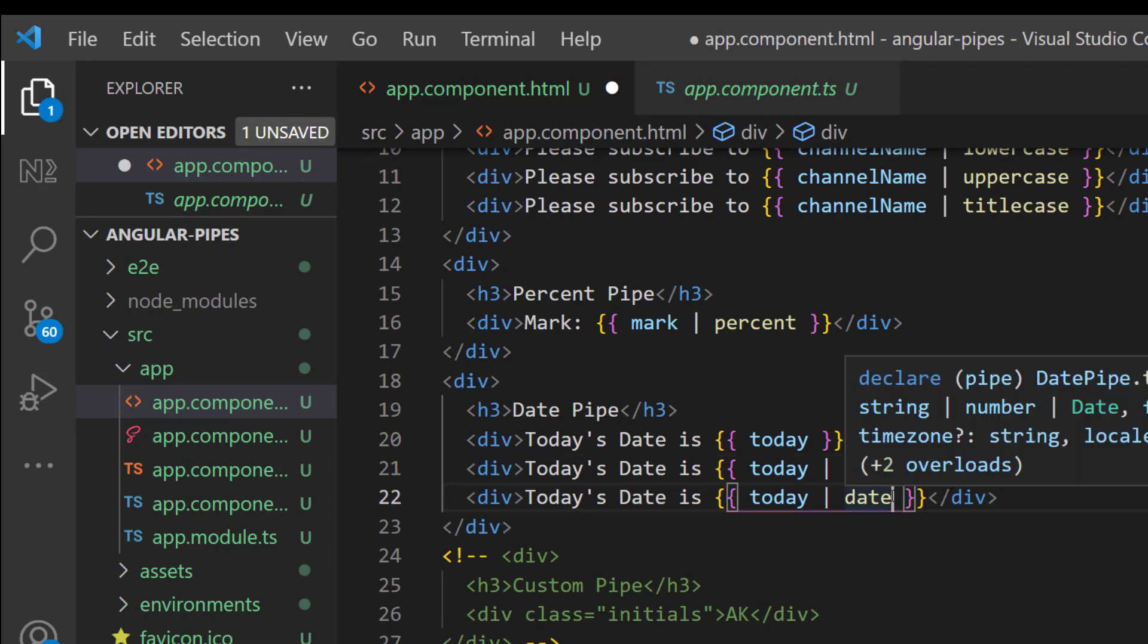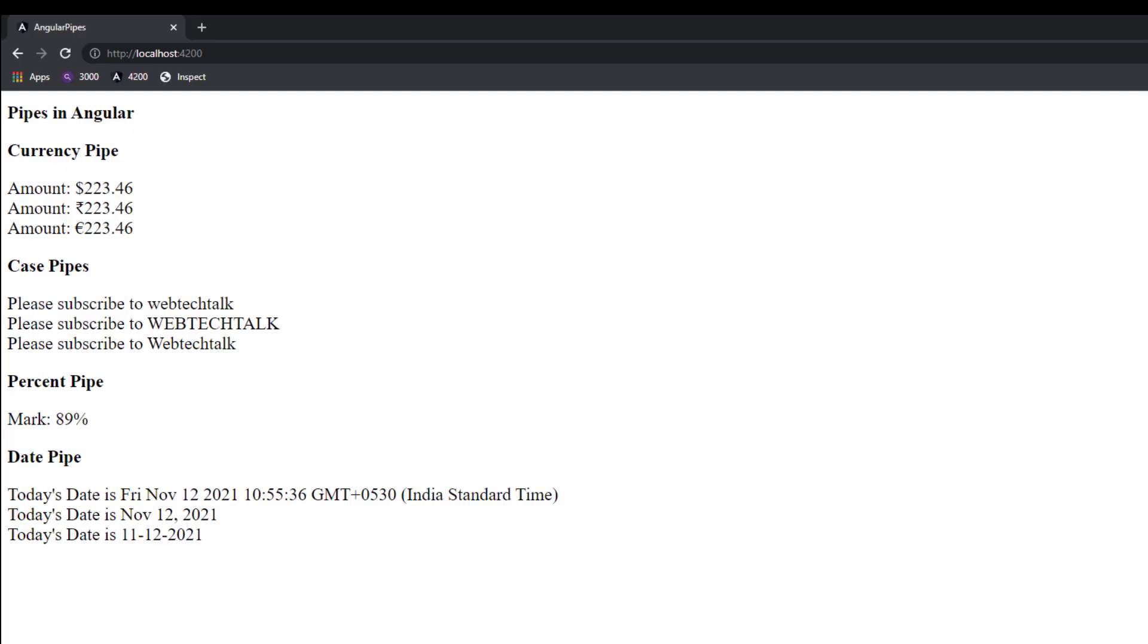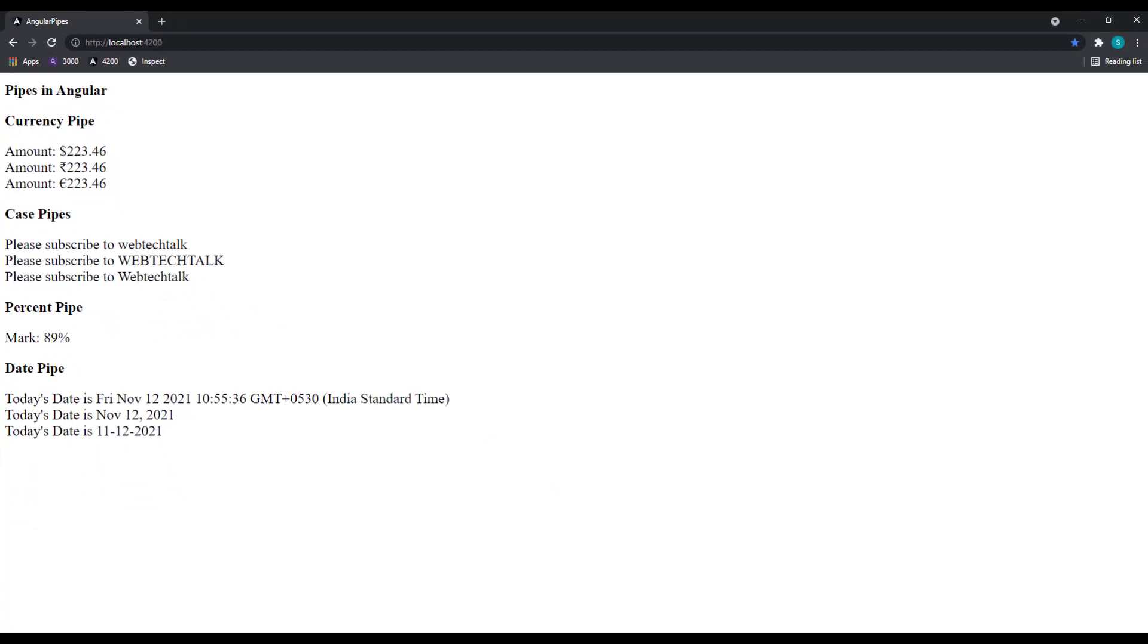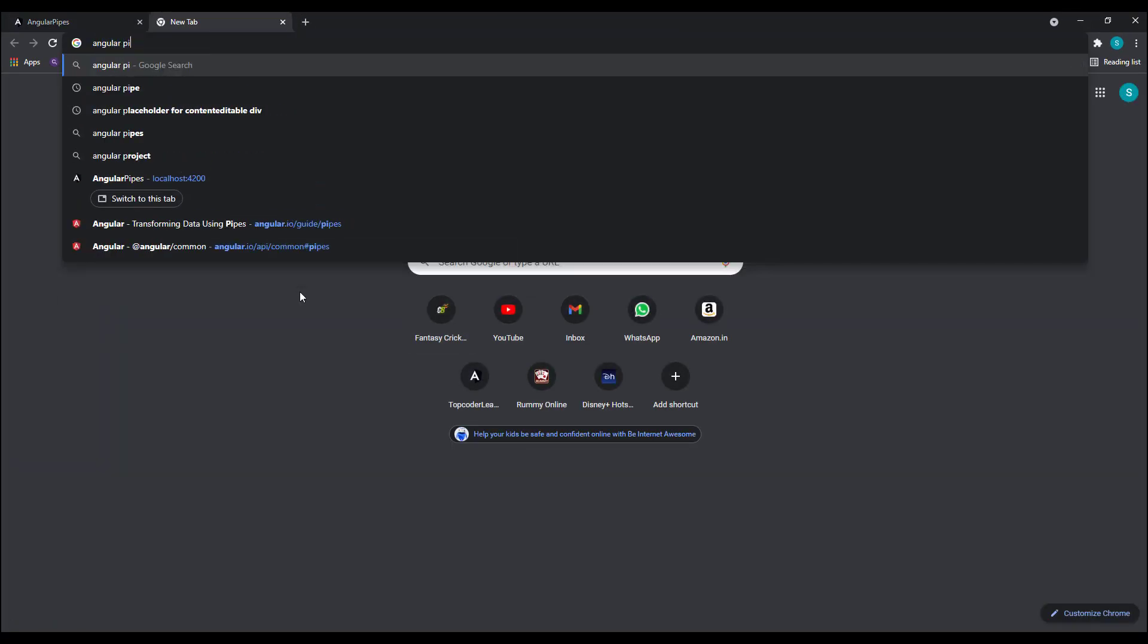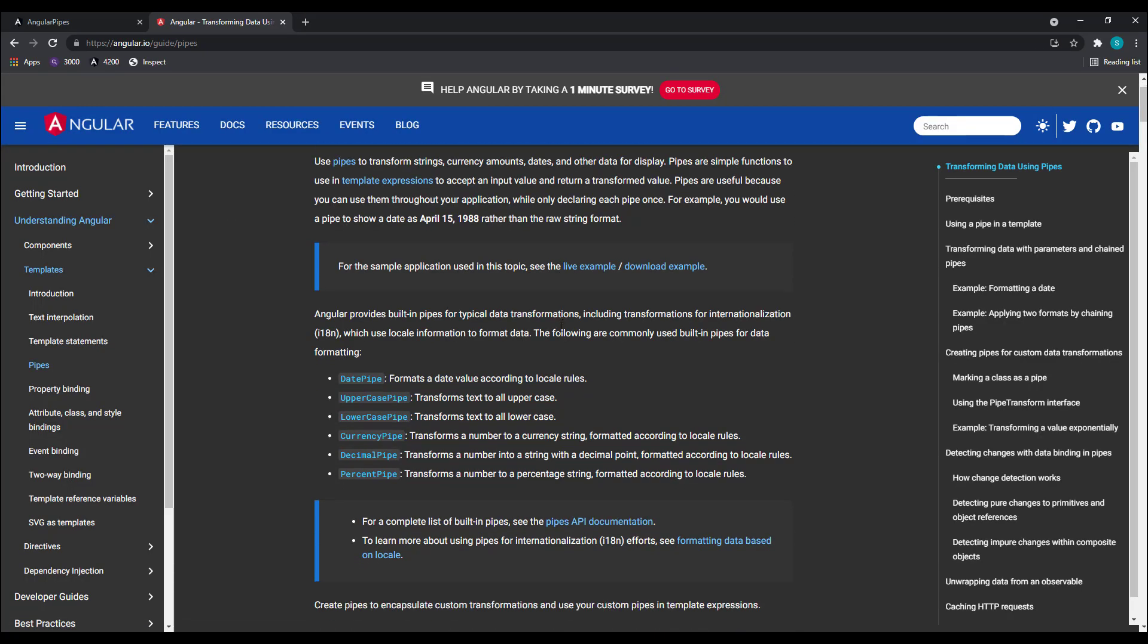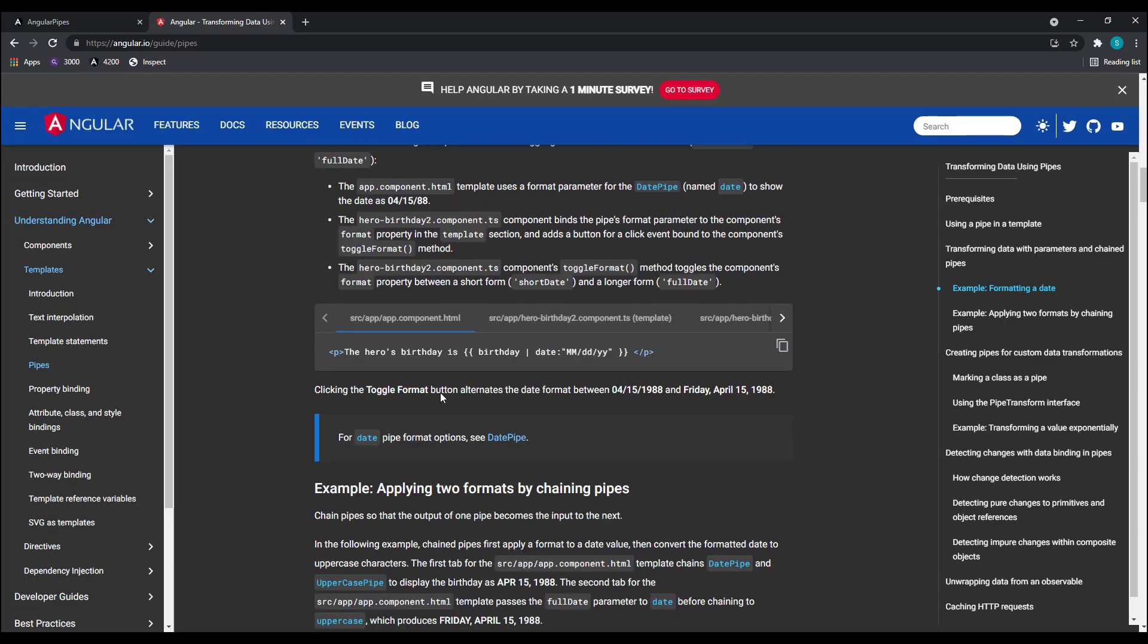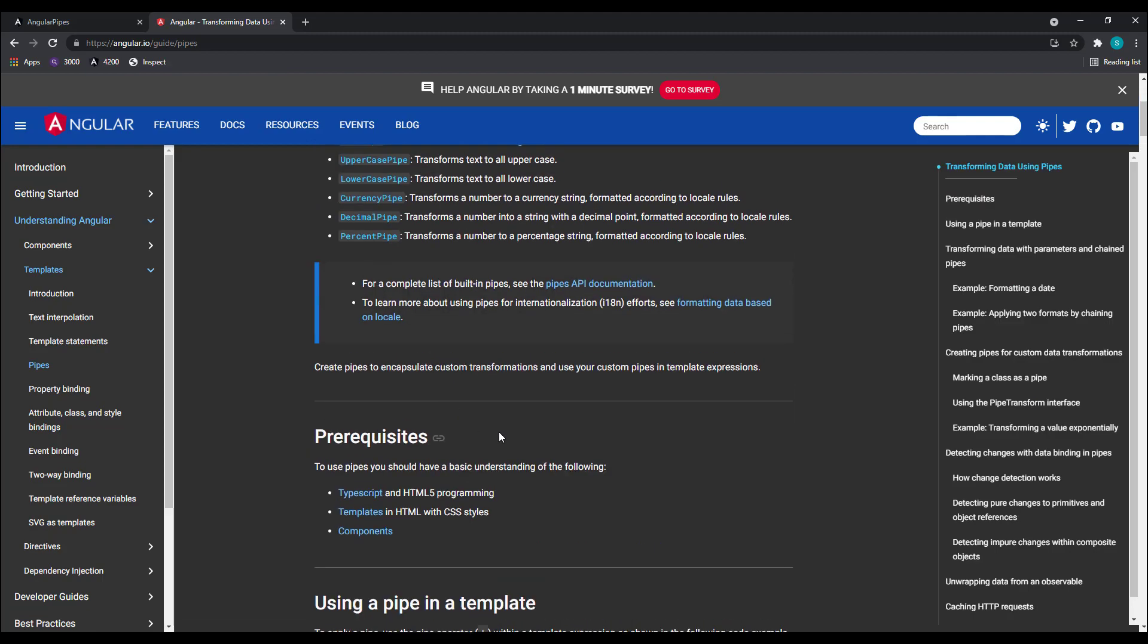The best way to refer for the pipes format is the Angular documentation. Here we can access all the supported formats, not only for the date pipe. You can refer all built-in pipes here. This is very useful.